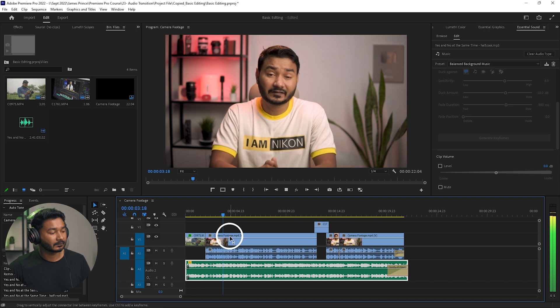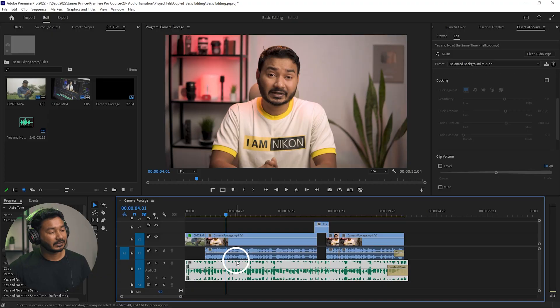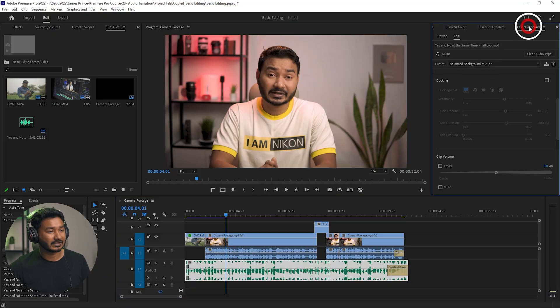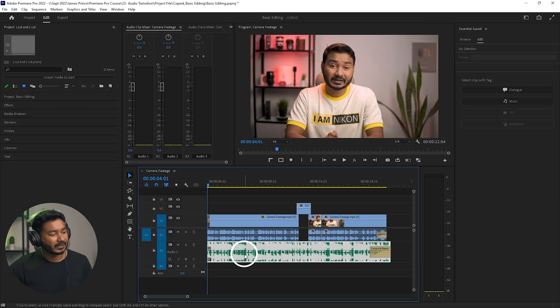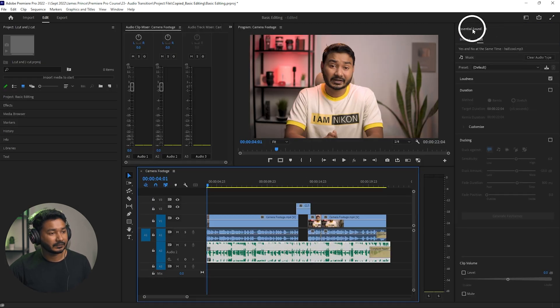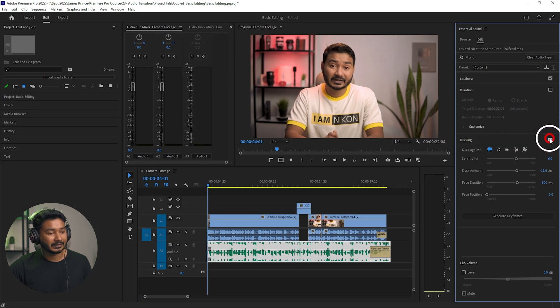It has done a great job, but I want to use the ducking feature — when I'm not talking, the music volume will increase, and when I start talking the music volume will decrease. To do this, select the music track and go to the Essential Sound panel. If you don't see the panels properly, you can go to Window, then Workspace, and select Audio.